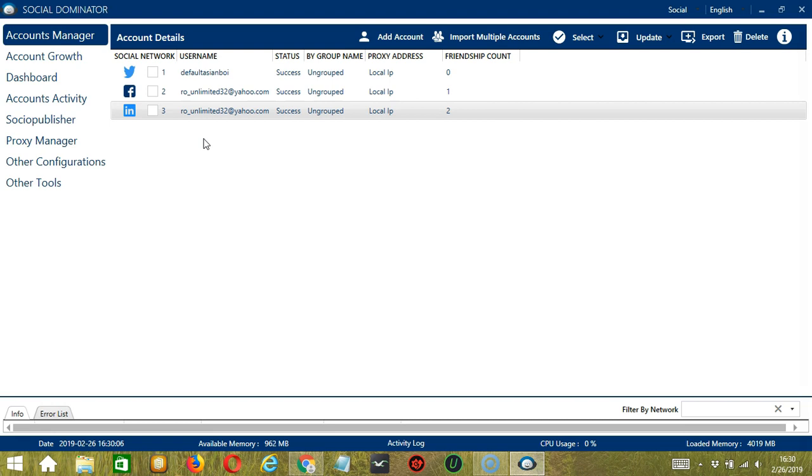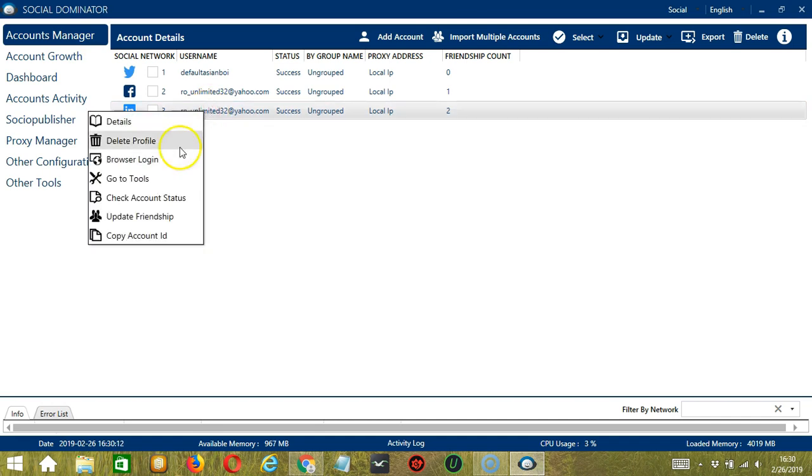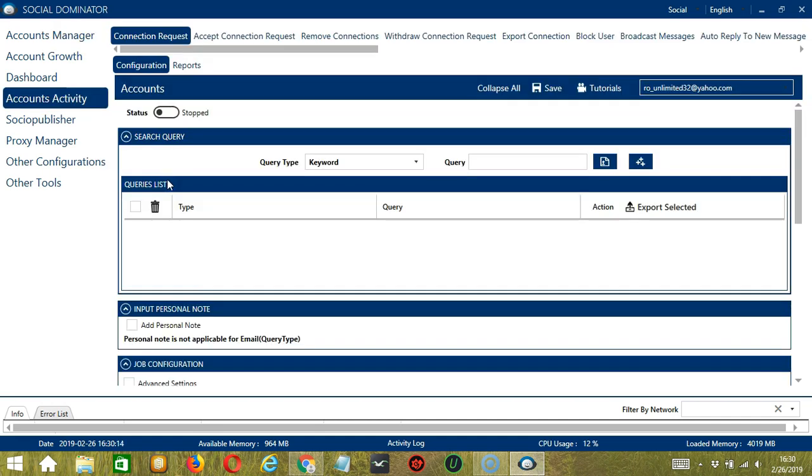Let's start with the Accounts Manager screen from where we can navigate to configure the accounts. To do that, right-click on your LinkedIn account and hit Go to Tools. It will take you to the Account Configuration screen. You can also see the available activities which can be automated on LinkedIn using Socinator.